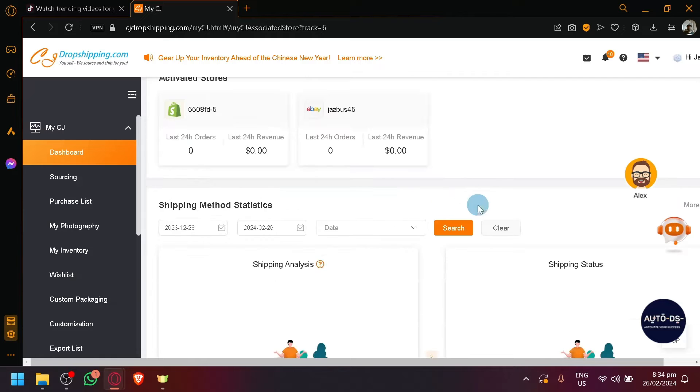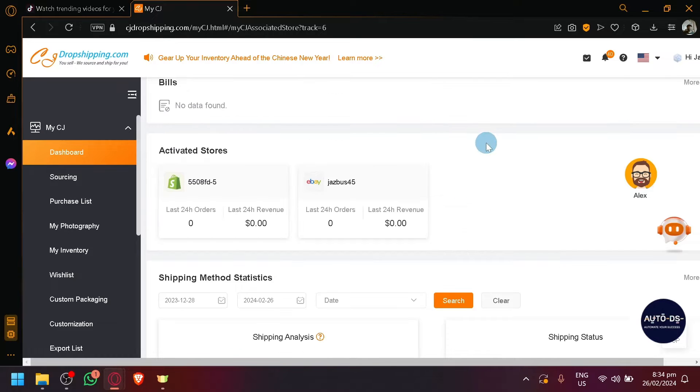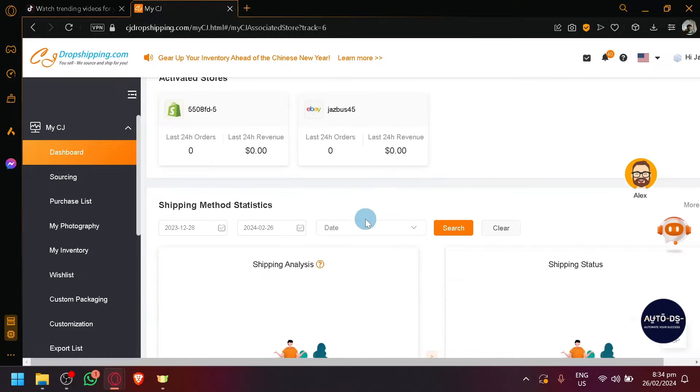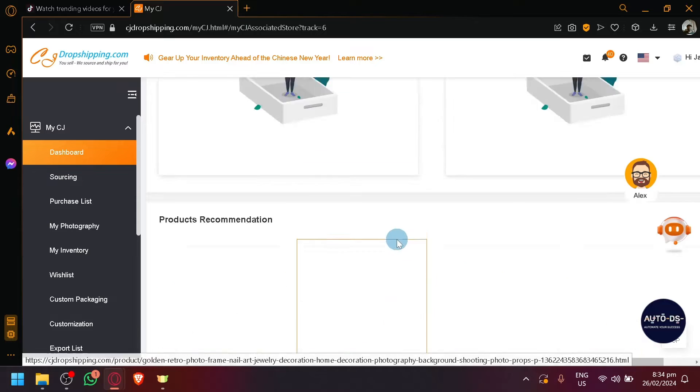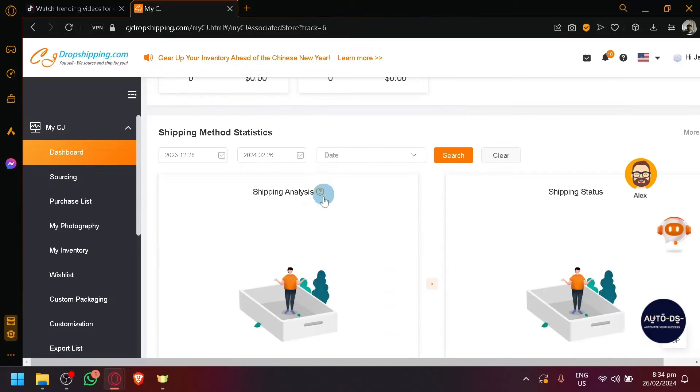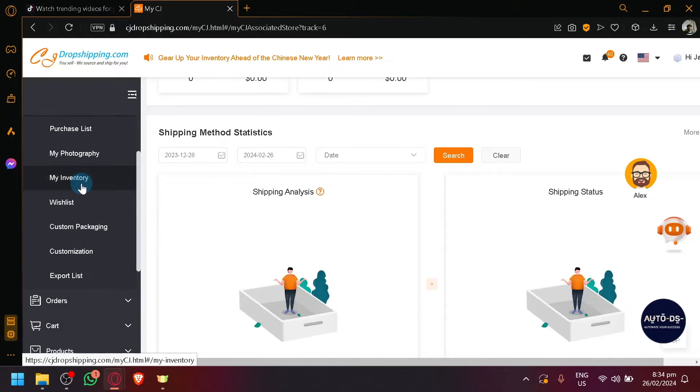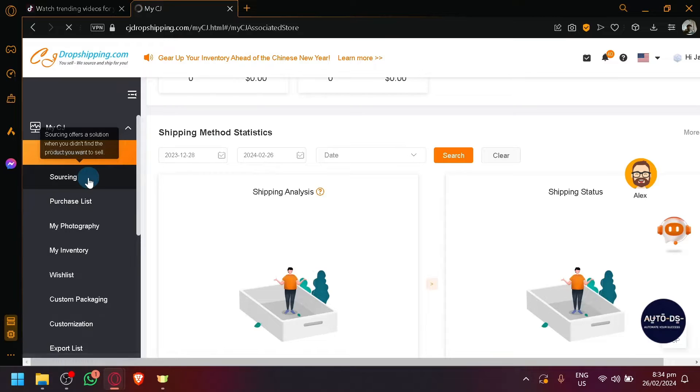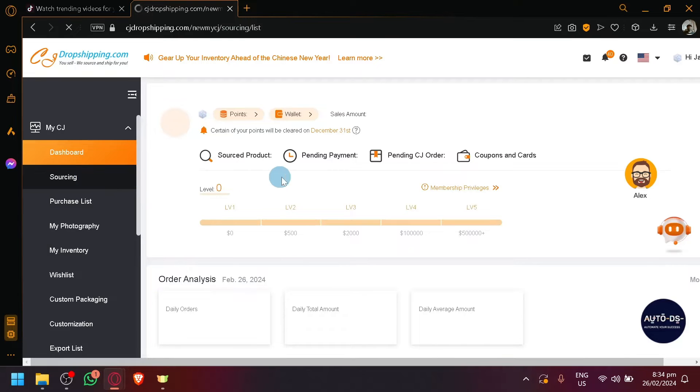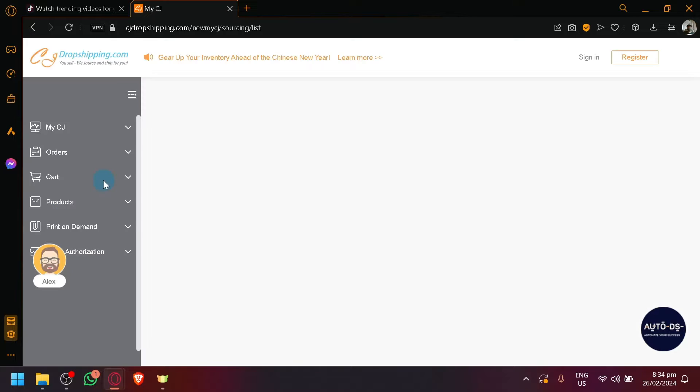Basically, this is where you will be able to see the different stores that are actually connected to your CJ Dropshipping right away. And then there will be other information as well. All of this are very important, especially for dropshipping. You have your source offers over here, purchase lists and all of those necessary information.